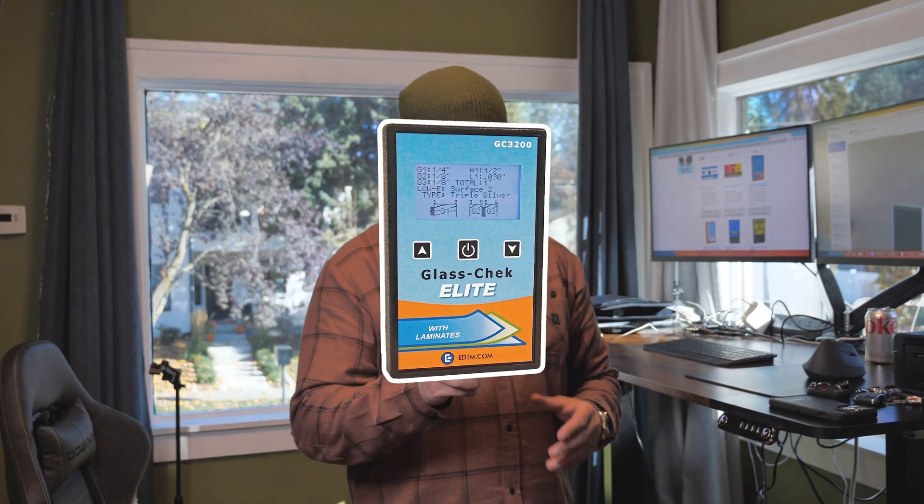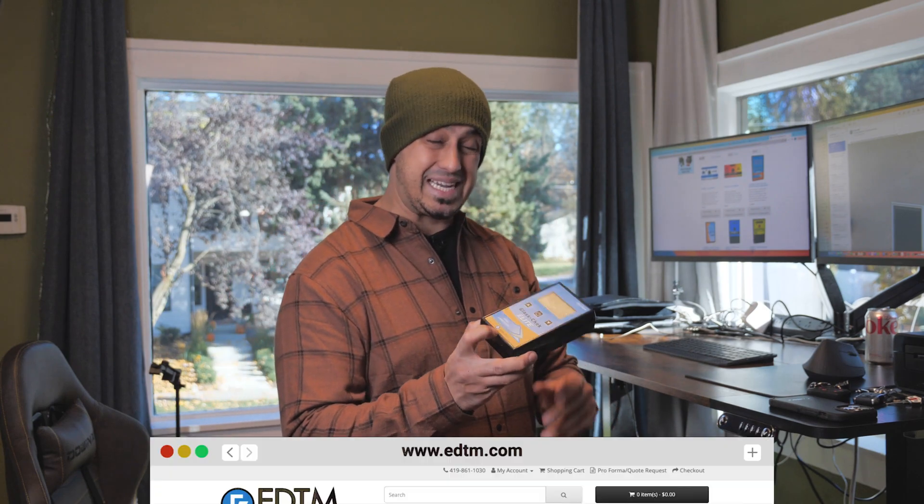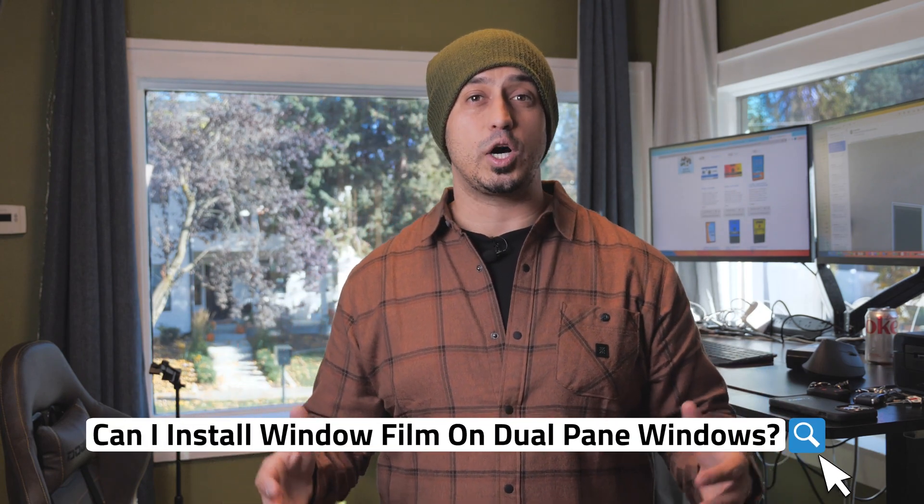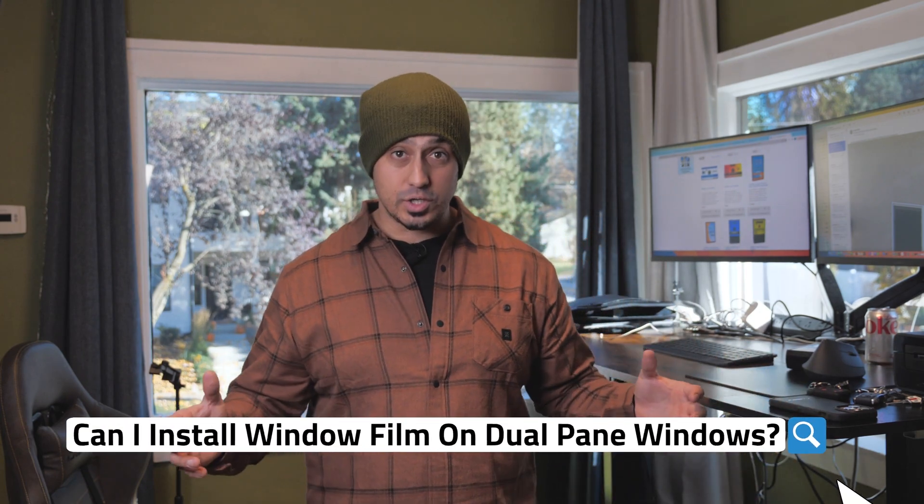One of the tools that we use on a daily basis here at RC Window Films is the Glass Check Elite, manufactured by a company called EDTM. You can find a lot of their products online. Instead of just coming in and applying film — or the common question we get: 'Can I install window film on dual pane windows?' — certainly you can; you just have to be able to identify where the Low-E coating is present and what type of glass you currently have.